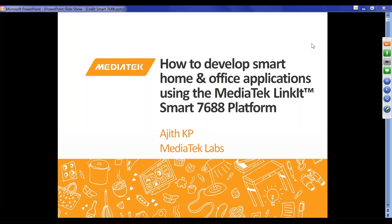Good morning everyone. I'm Alessandra with Hackster, and today we are excited to be hosting this webinar with MediaTek. I'm happy to see so many people joining us from different time zones. Today Ajith, who is a technical consultant at MediaTek, will be introducing the MediaTek LinkIt Smart 7688 platform.